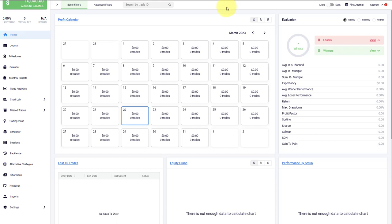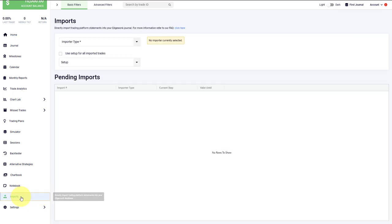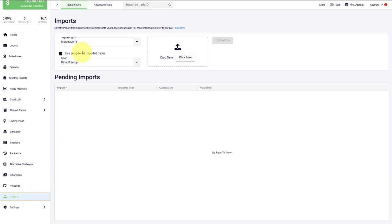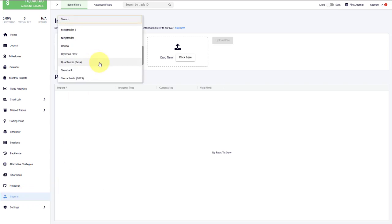Let me show you how to add trades to Edgewonk. You have two options. First, you can choose to bulk import the trades directly from your broker statement. For that, we go to imports in the bottom left. First, we have to choose the import type, which refers to the broker or the platform that you are using.